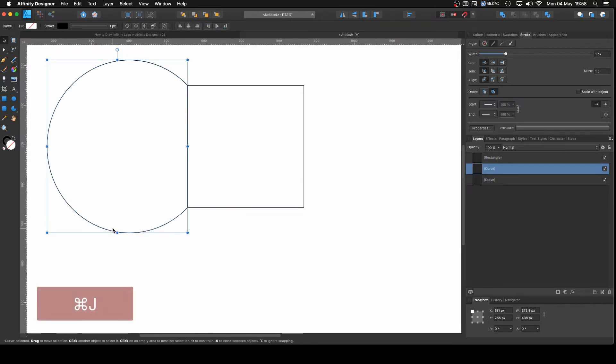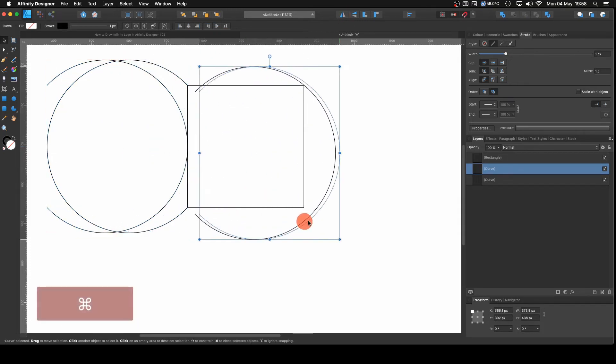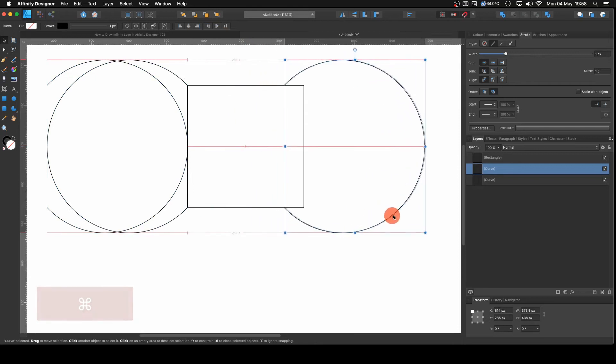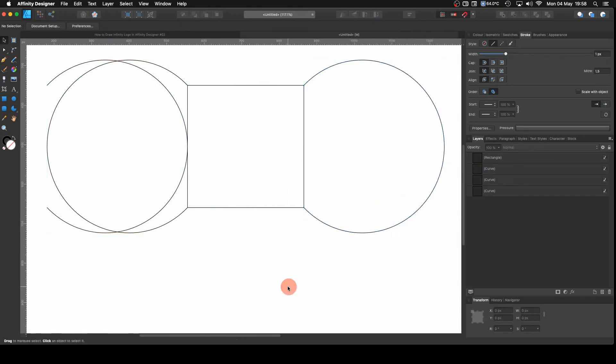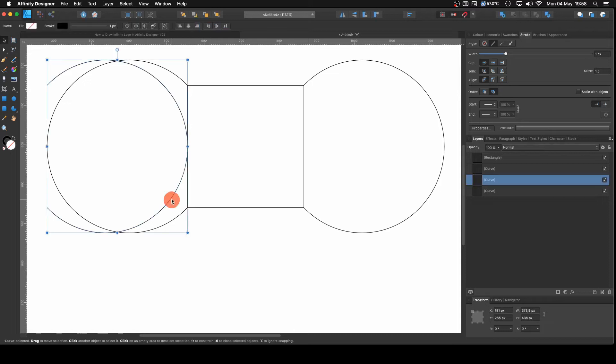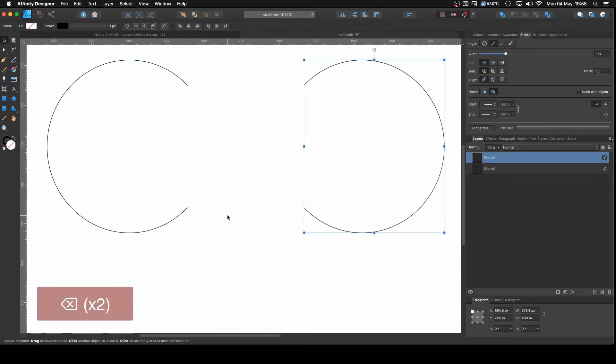I'm going to select my curve, Command J to duplicate. Now I'm coming here to the top and I'm going to flip it horizontally. I'm going to hold Shift, click and drag until it snaps on the other side. That one there to delete and let's delete the square.